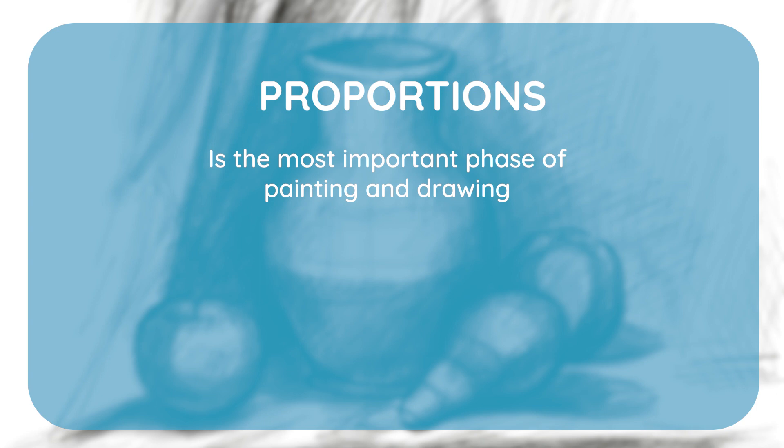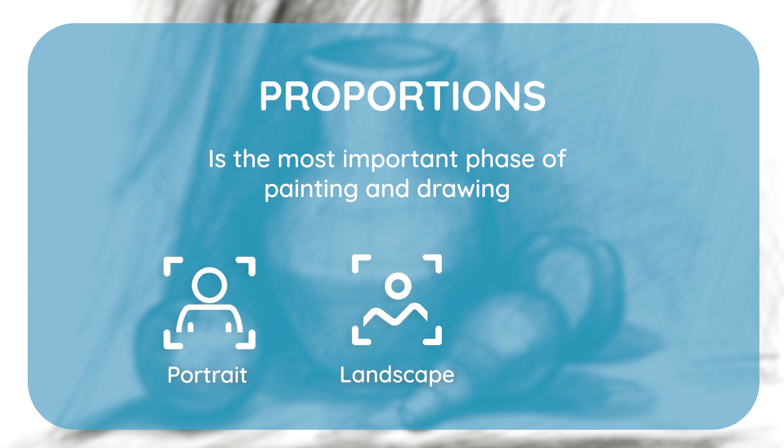If the proportions of the elements in a still life, portrait, landscape, figure, or similar motifs are not well defined, it will not look realistic. It is therefore very important that students learn to understand proportions well, because when this is learned by heart, it will quickly become a simple routine that you won't need to think about.